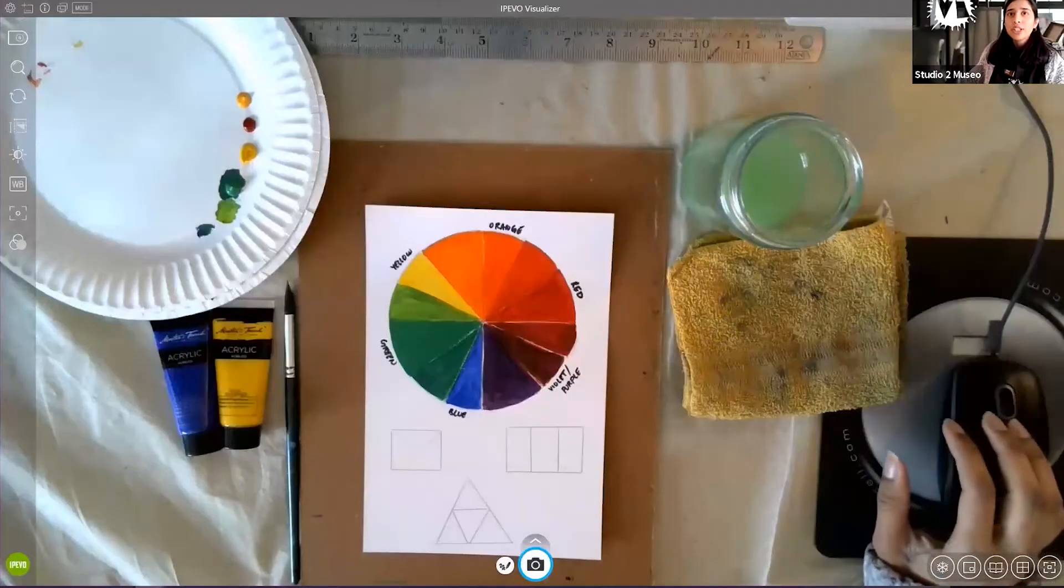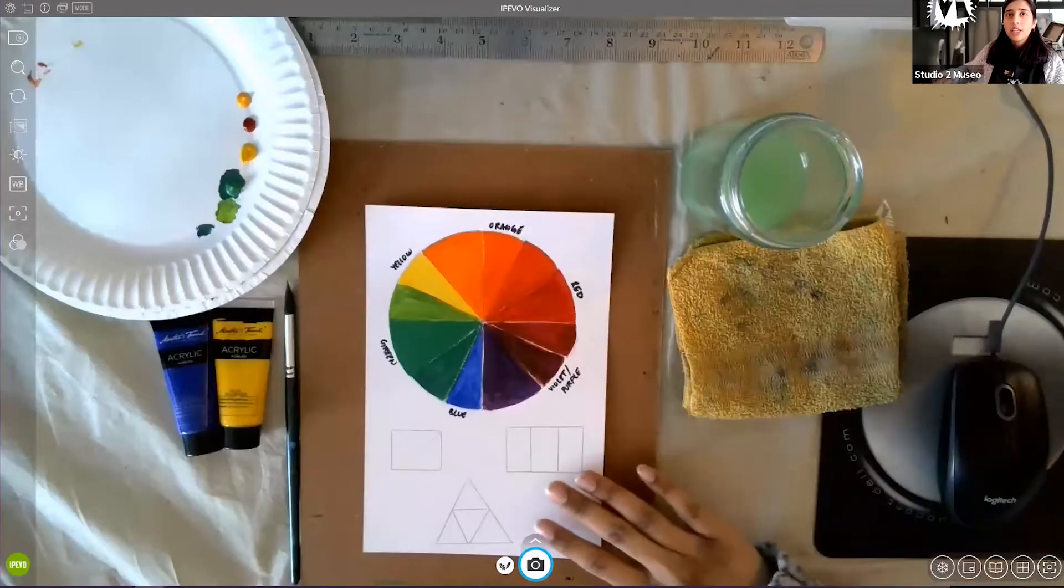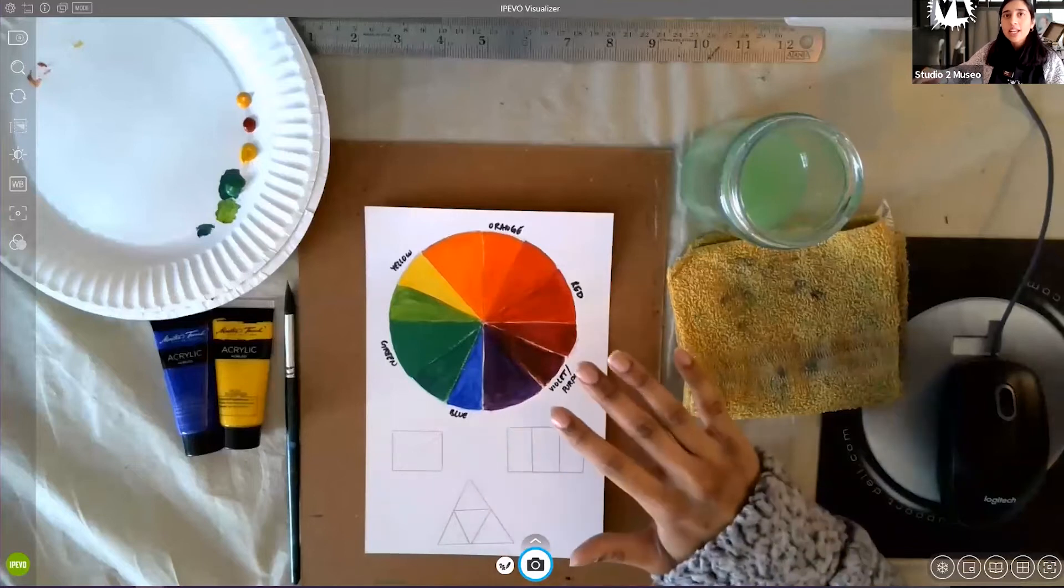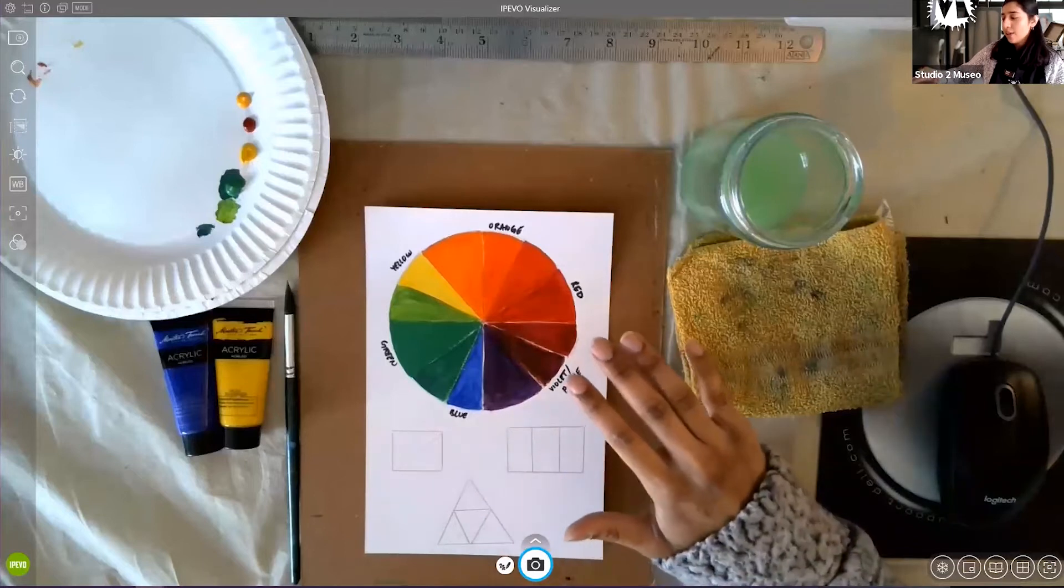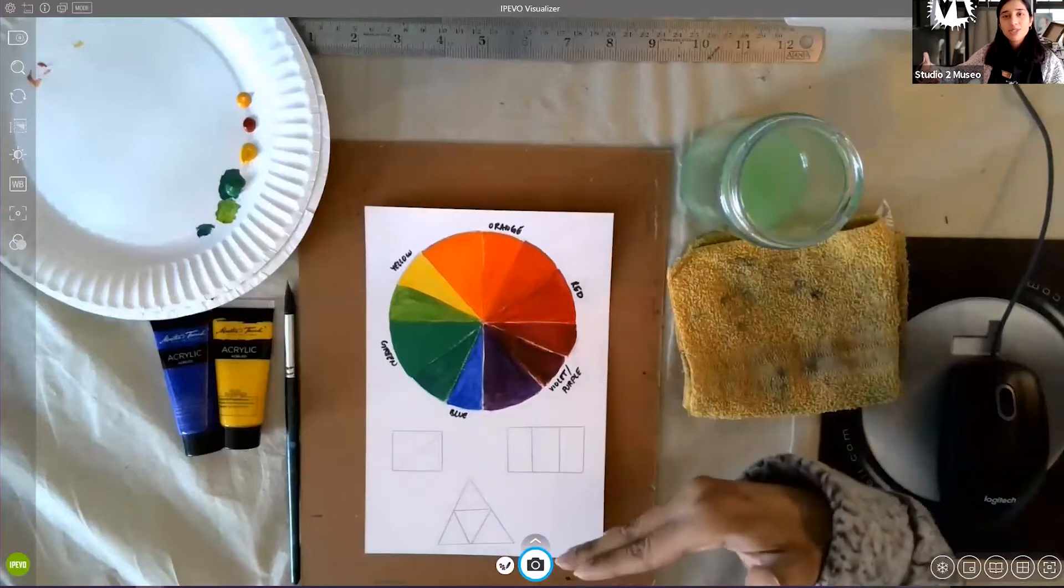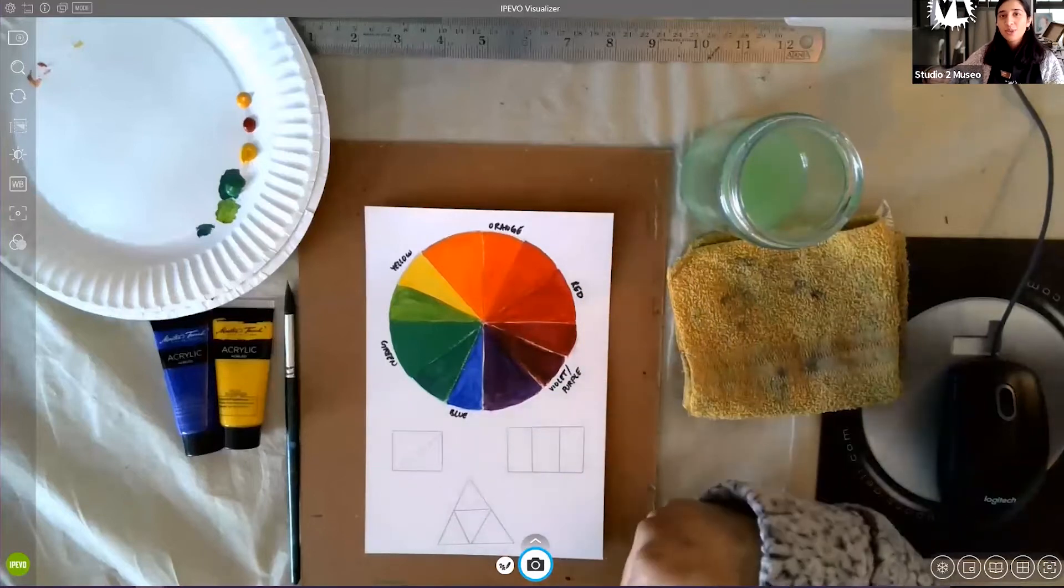Today I'll be demonstrating color theory. I thought this would be a useful topic since it applies to traditional as well as digital art. So let's get right into it. Over here I have a little bit of work already done. I thought I would do some of it and I would demonstrate the rest of it to you.